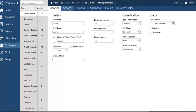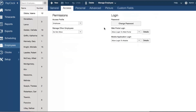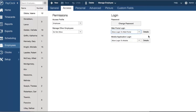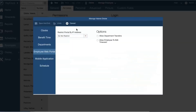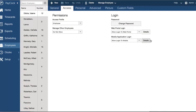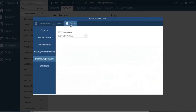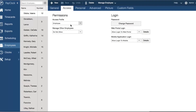One very exciting feature of PayClock Online is that you can set up your employees to access PayClock Online via a mobile device or web browser. For security, you can restrict access by IP address for the web portal and require GPS coordinates for your employees when punching on their mobile devices to ensure they are where they say they are.